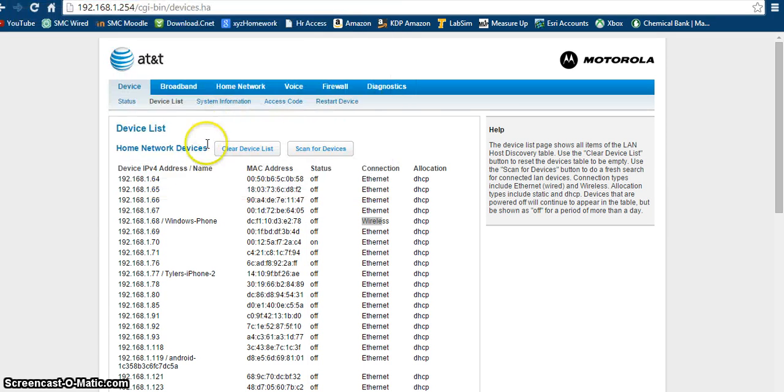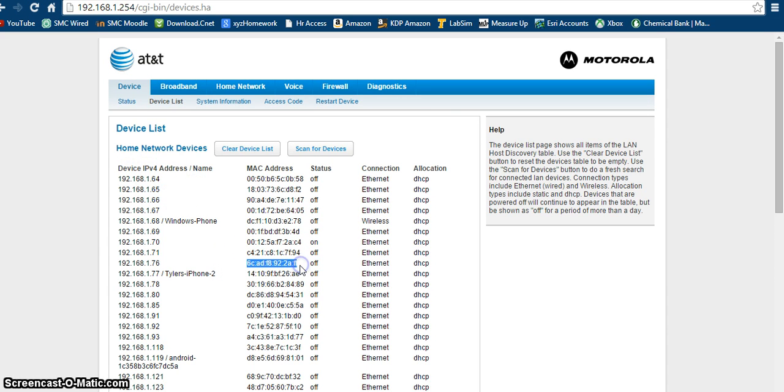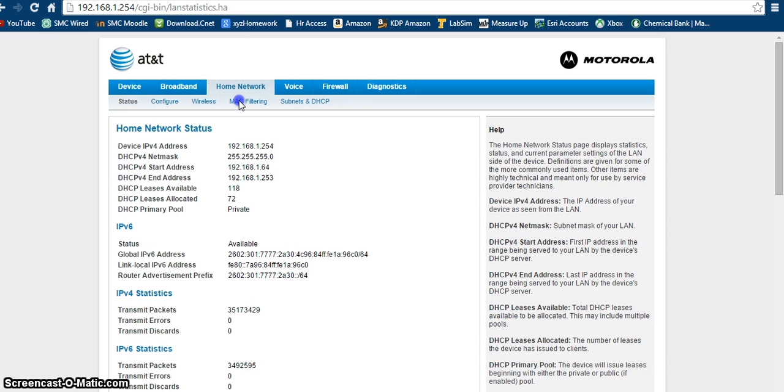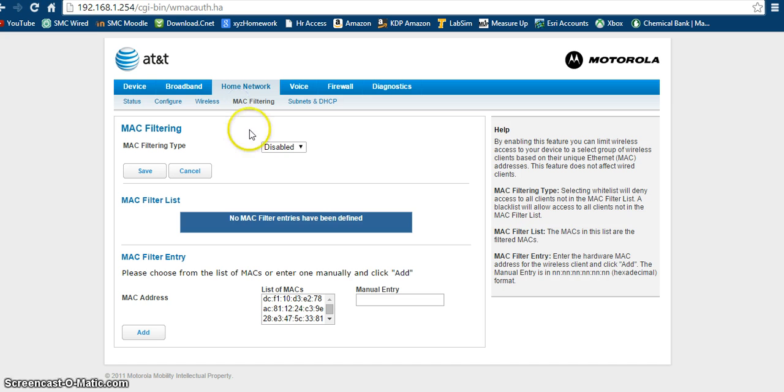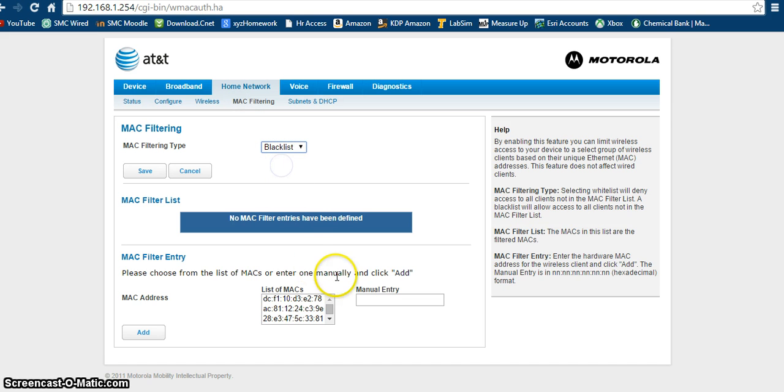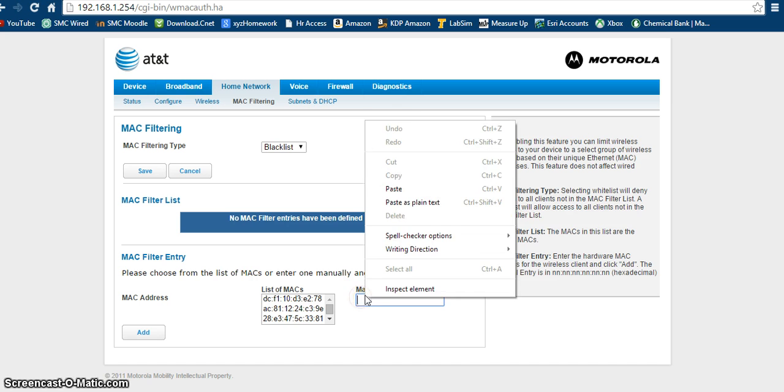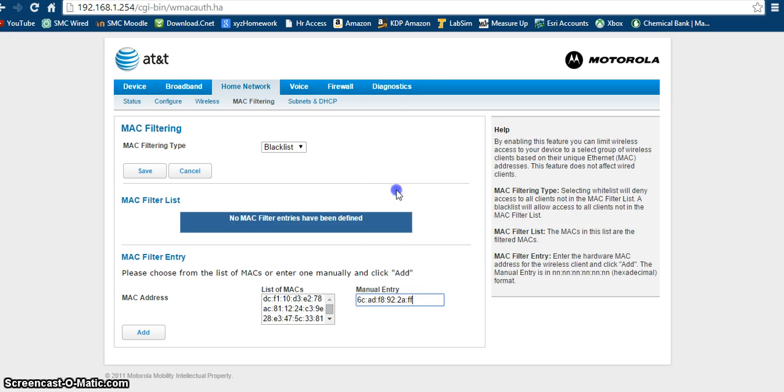And what you want to do is, for the device that you do want to blacklist, just take this MAC address right here, copy it, go back to your home network, go back to MAC filtering, click blacklist, down here in manual entry, just paste the MAC address in there, and then click add.